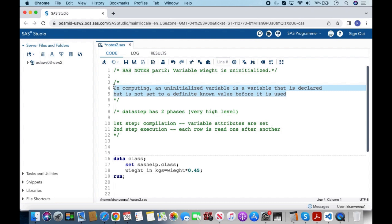Let's also look into one more small topic: how the data step works under the hood. The data step has two phases. In the first phase, compilation happens, wherein variable attributes are set. In the second phase, execution, each row is read one after another. Here we are more concerned with the compilation step where variable attributes are set.